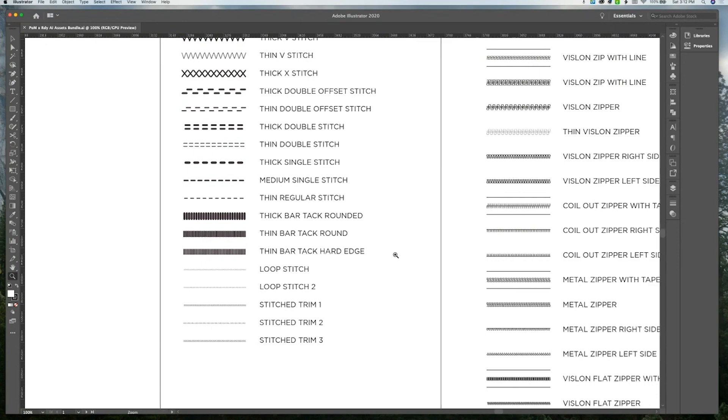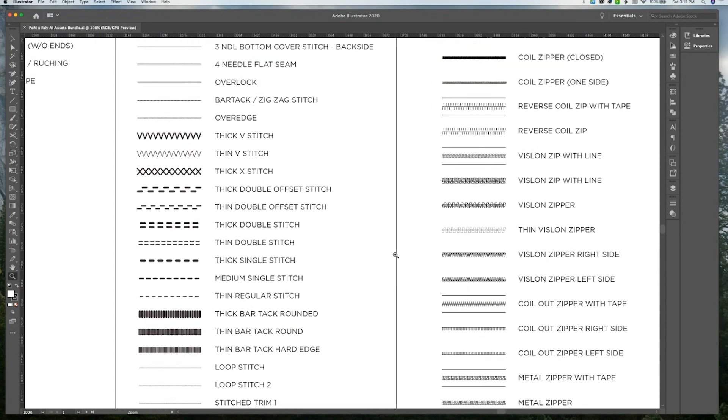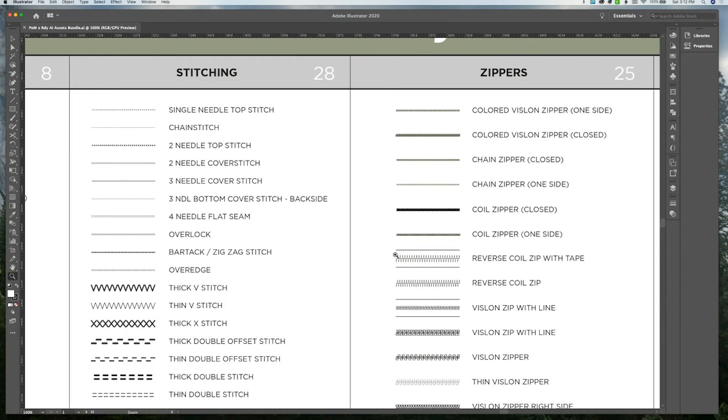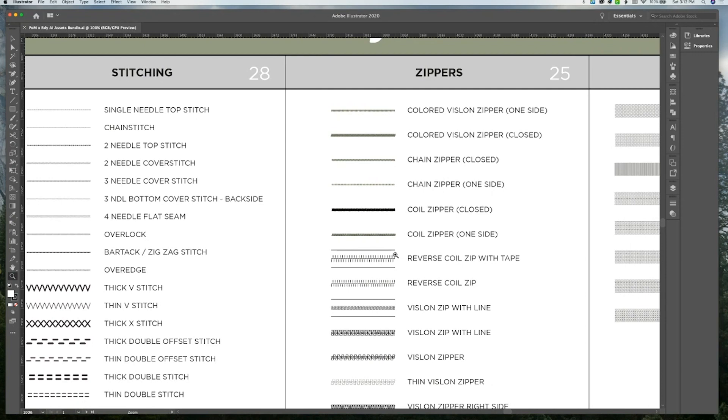And of course, these can be adjusted based on size and in color.